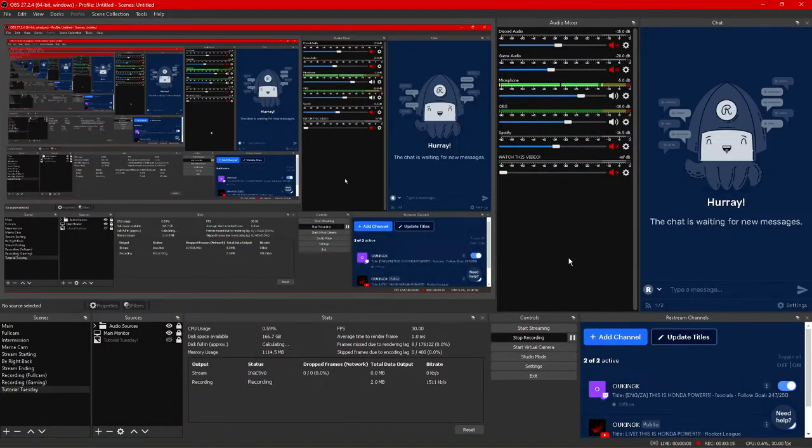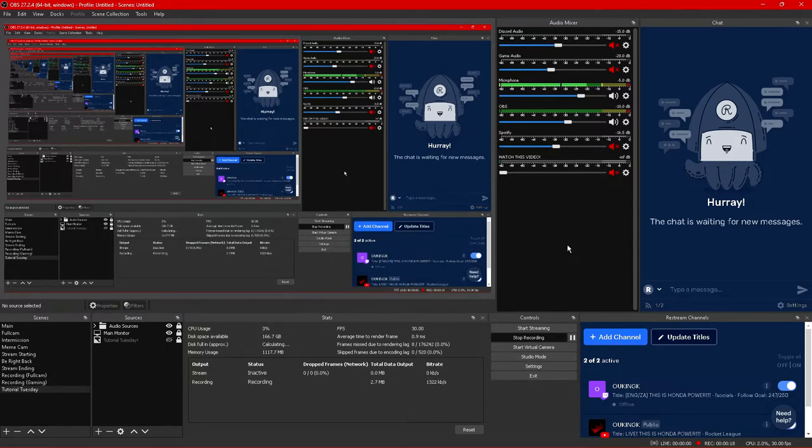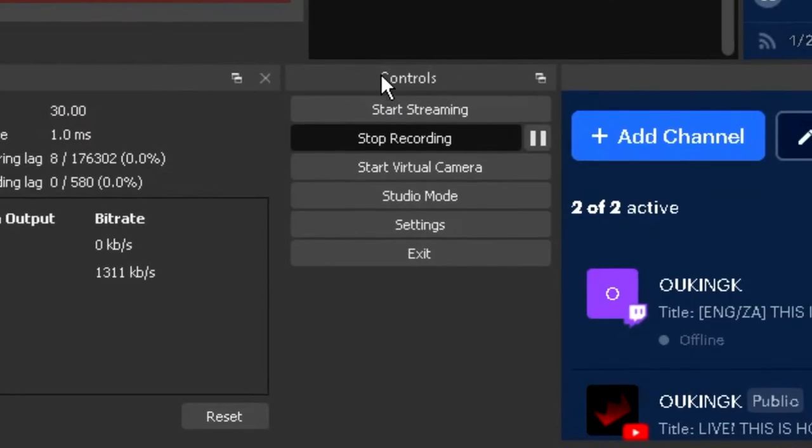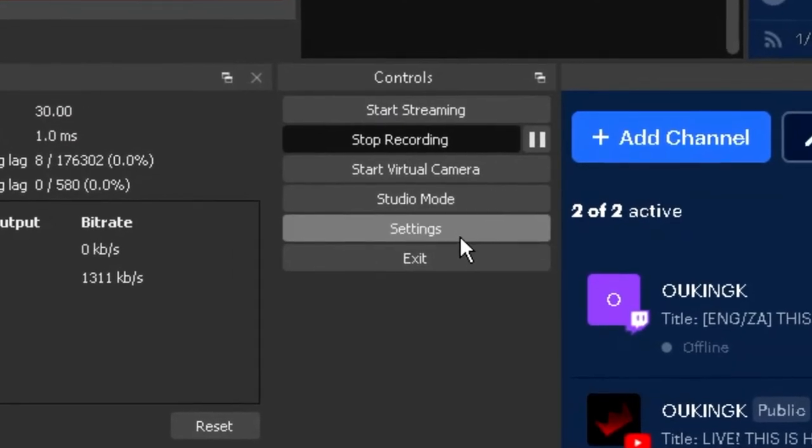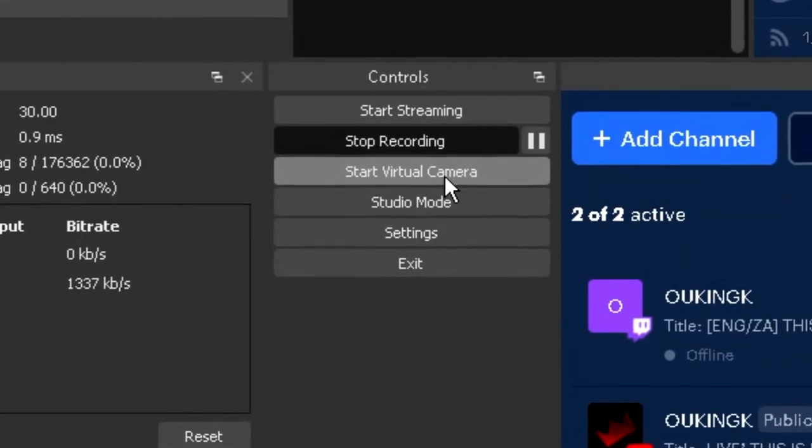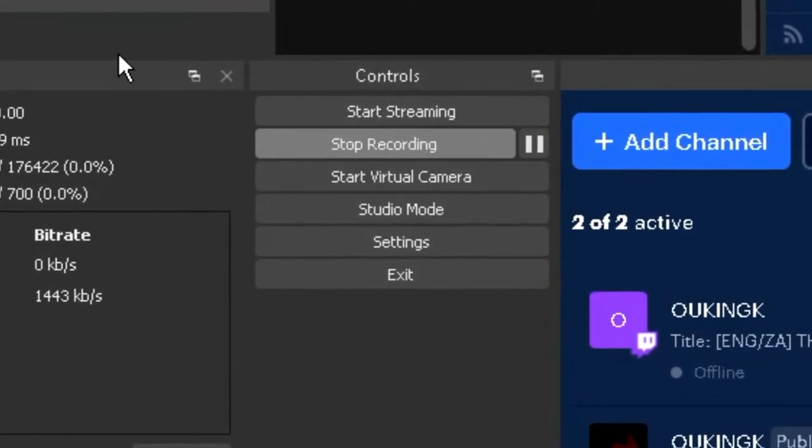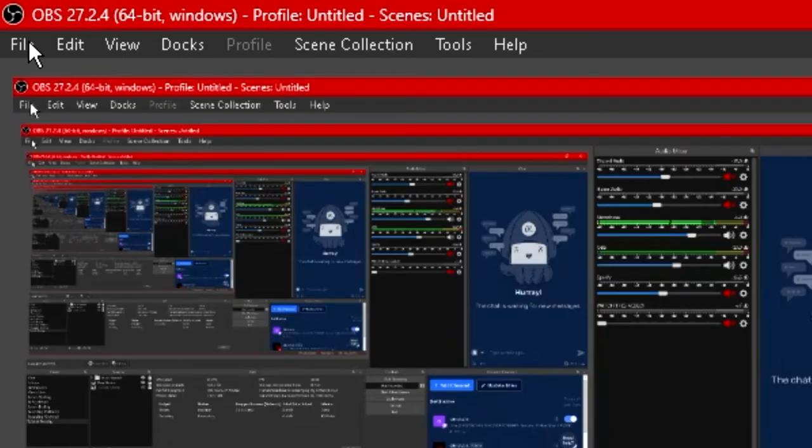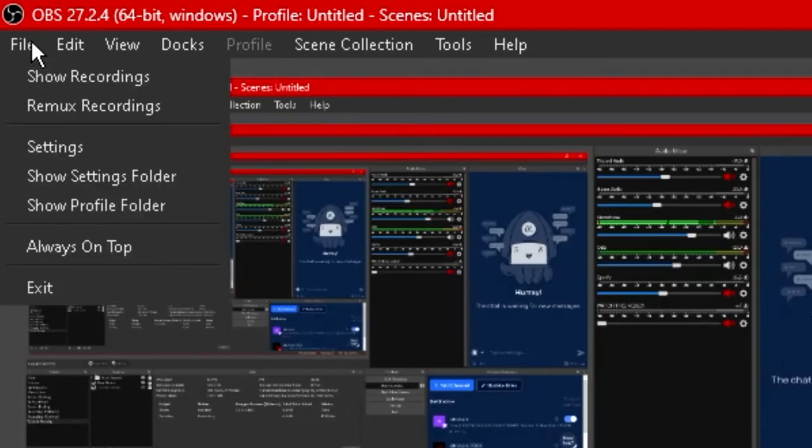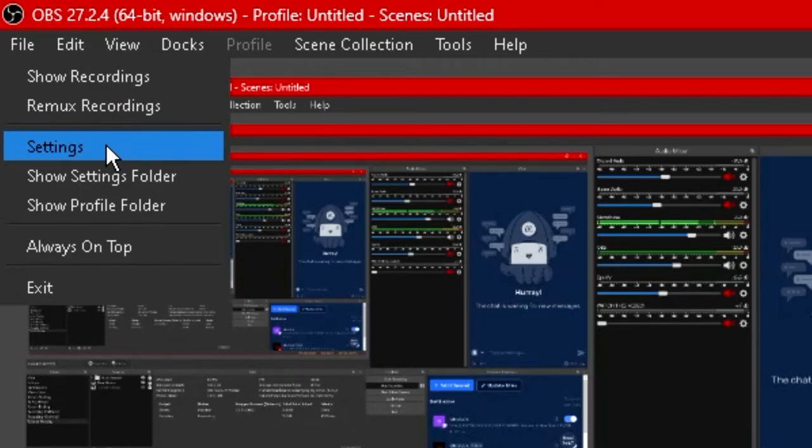Alright so first things first let's go over the actual settings within OBS Studio itself and you can find the settings tab under the controls panel over here or if you do not have the controls panel enabled you can find the settings under file in the top left corner of OBS Studio.